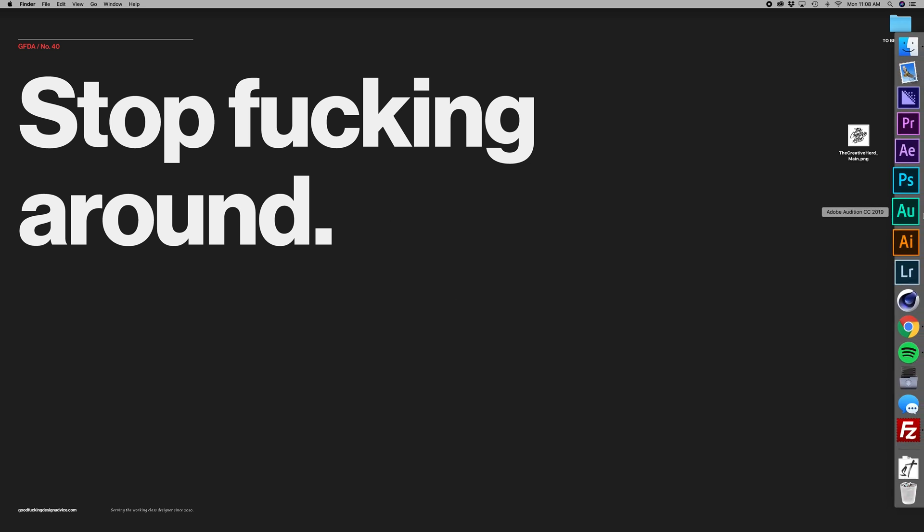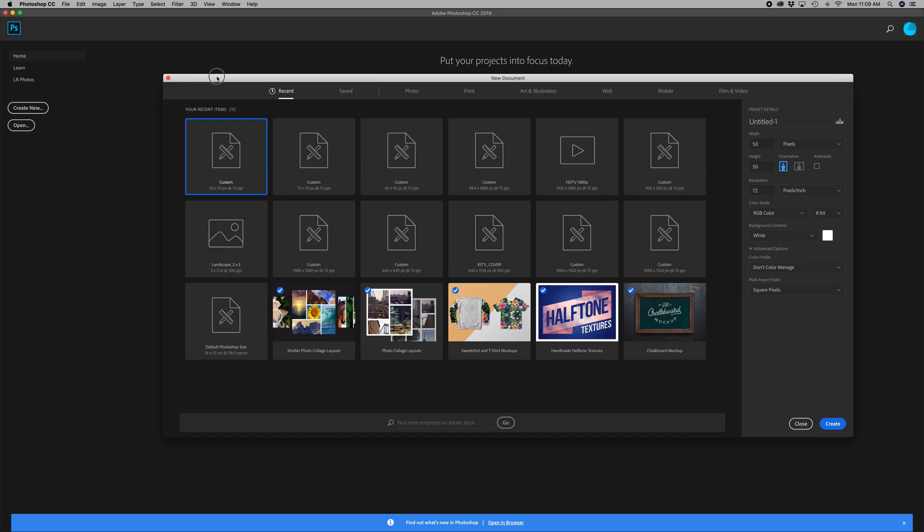So for that I'm going to pop over to Photoshop. I'm going to press Create New.